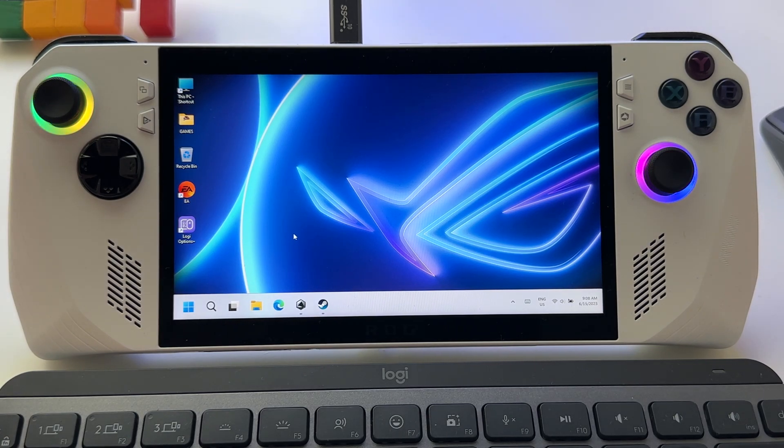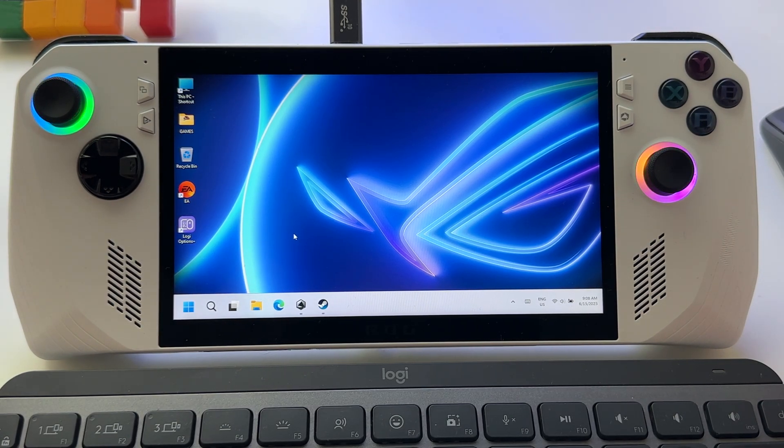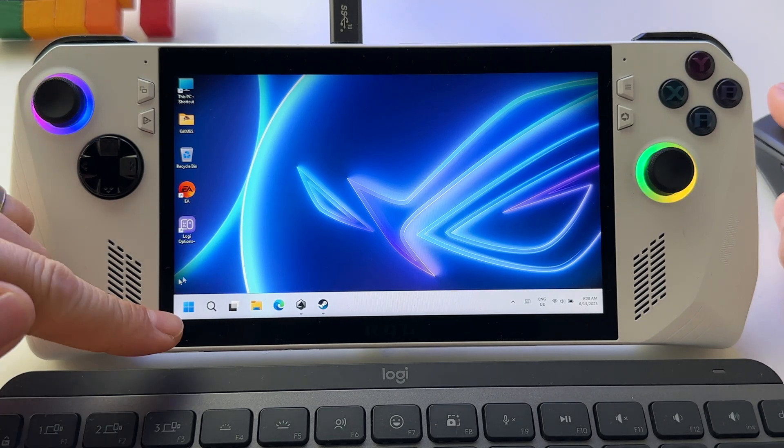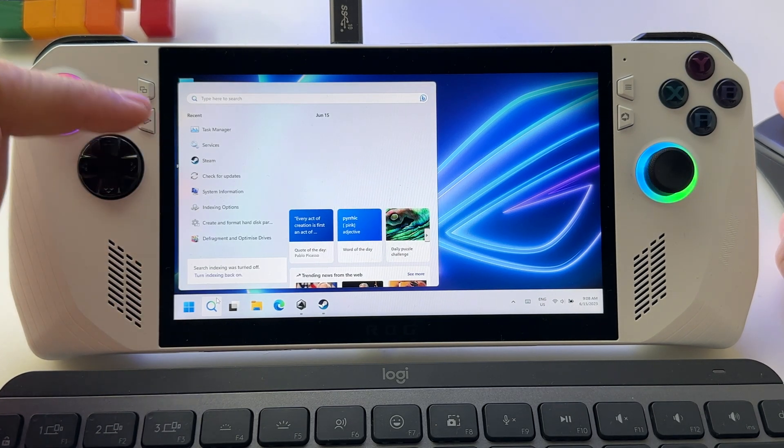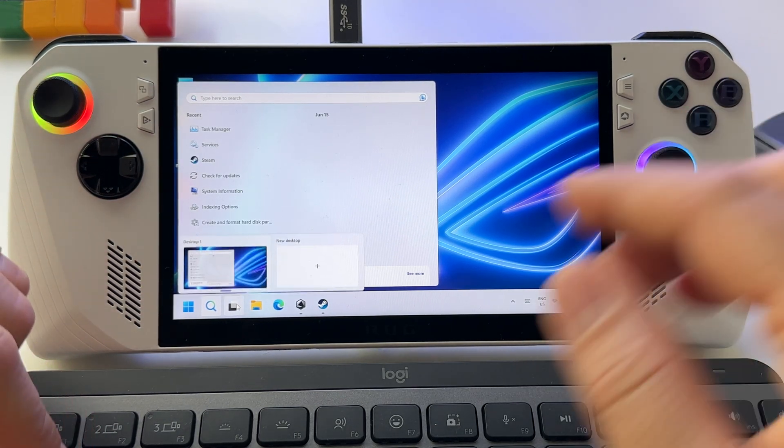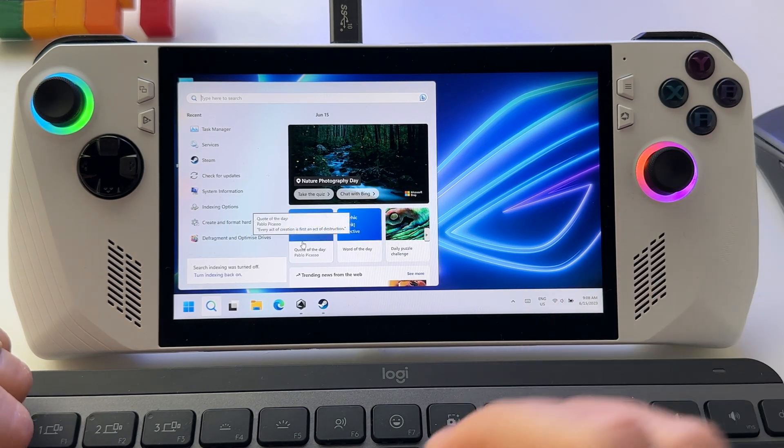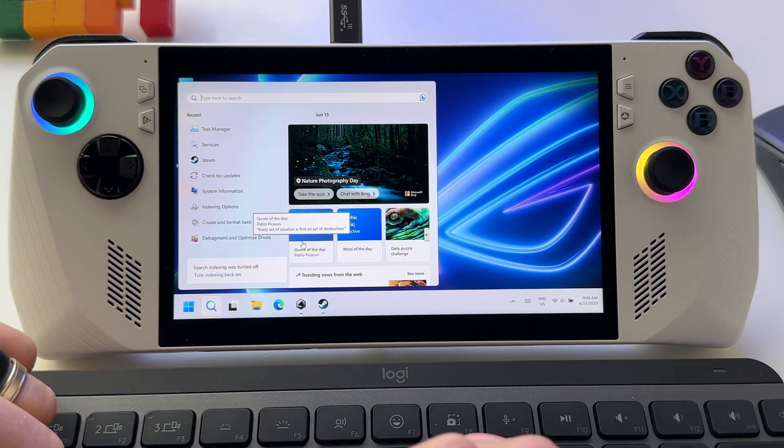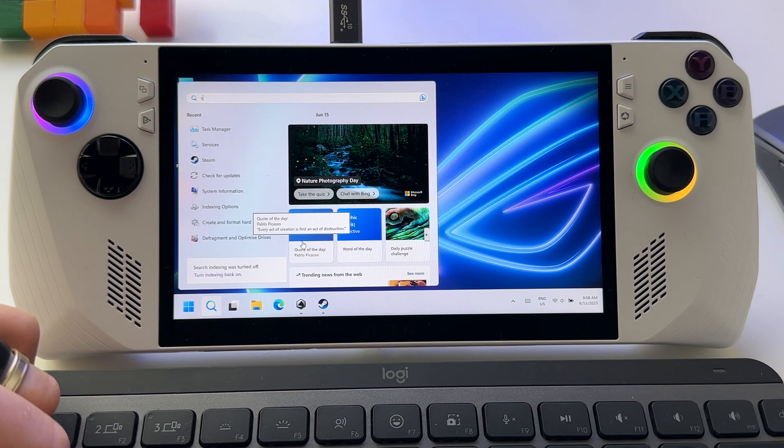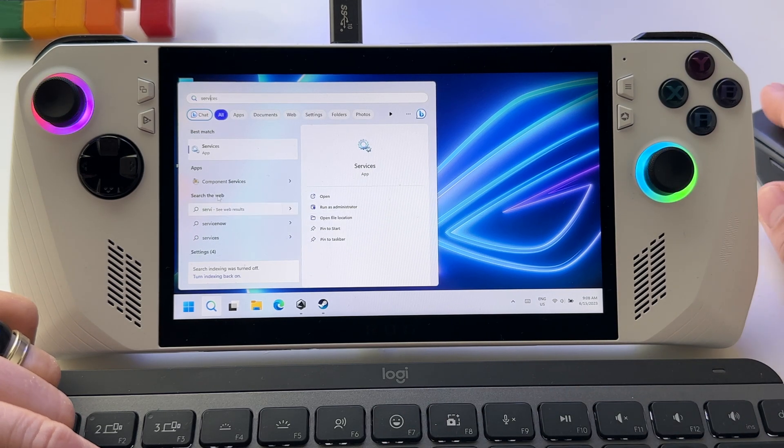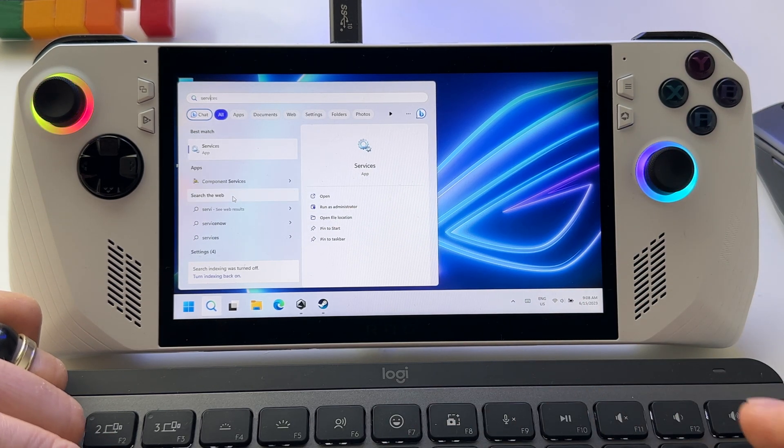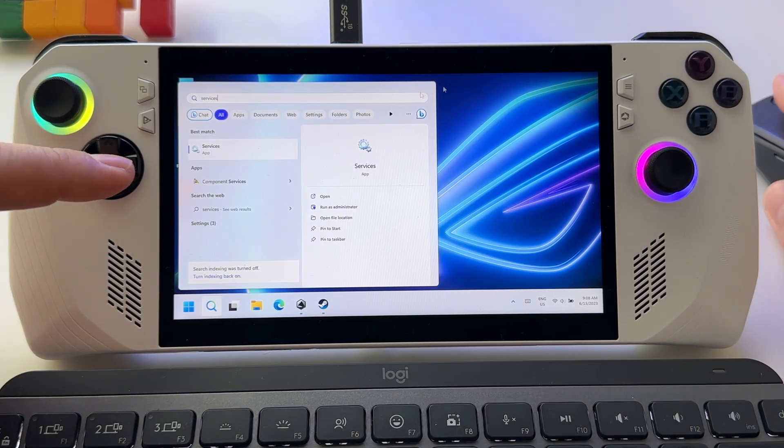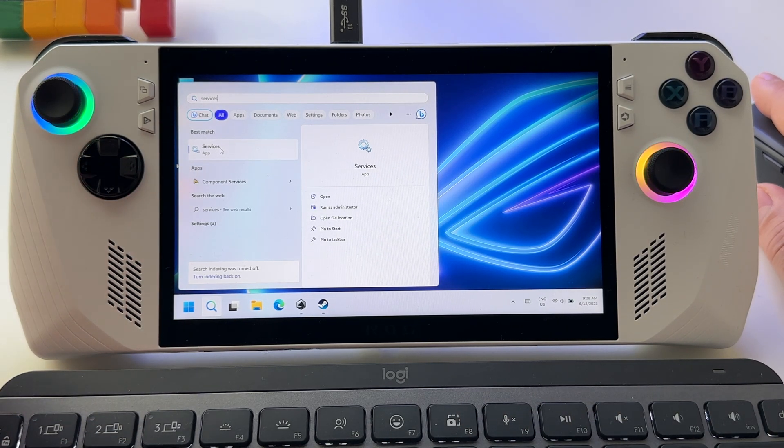The second setting that I will advise you to make: type here in search box either Task Manager or my advice is to type Services.